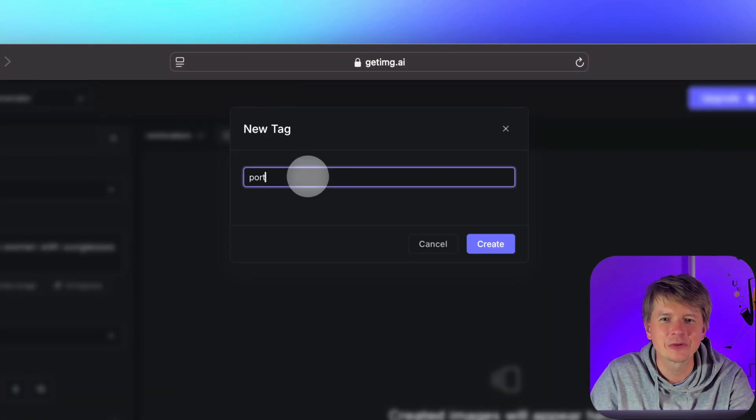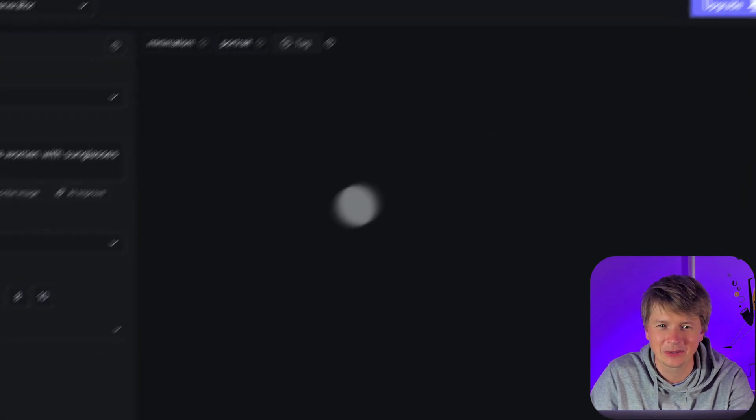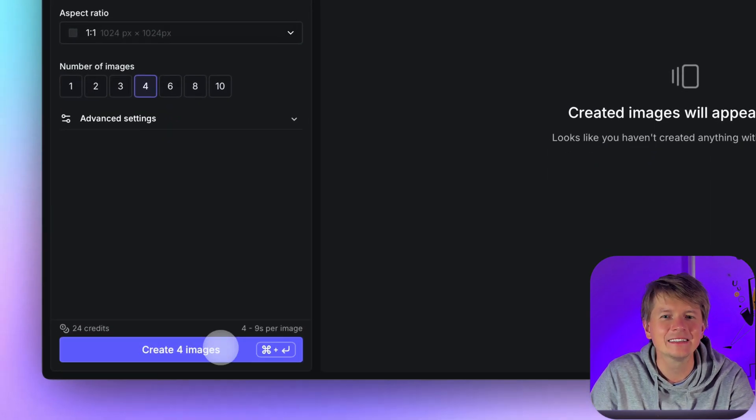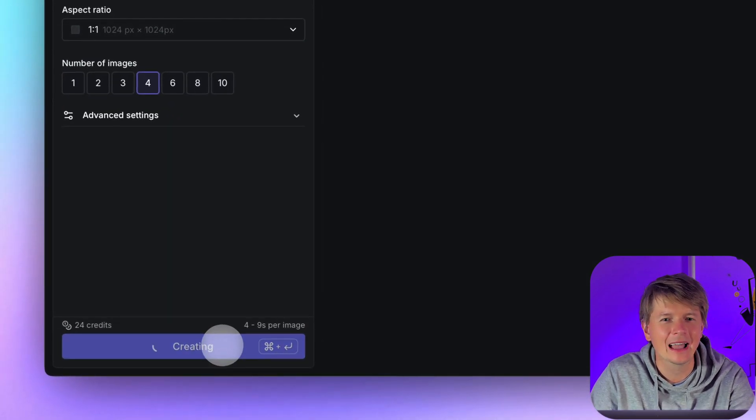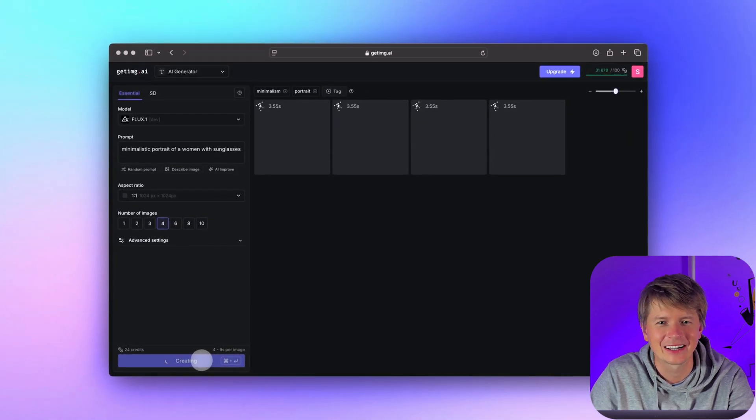I simply type minimalism and portrait in the tag field and that's it. When I click create image, those tags will be automatically attached to it. This saves us time and we don't have to go back and tag the image later in the gallery.